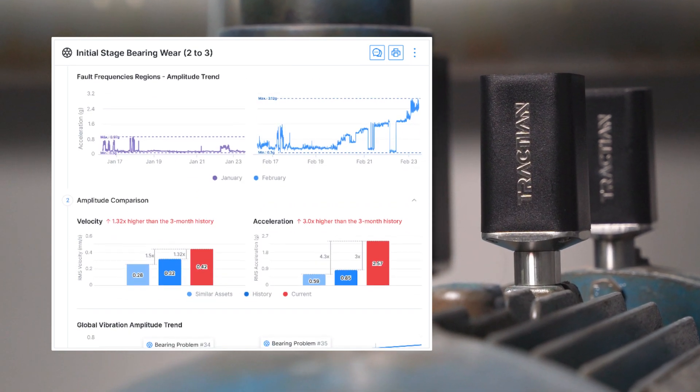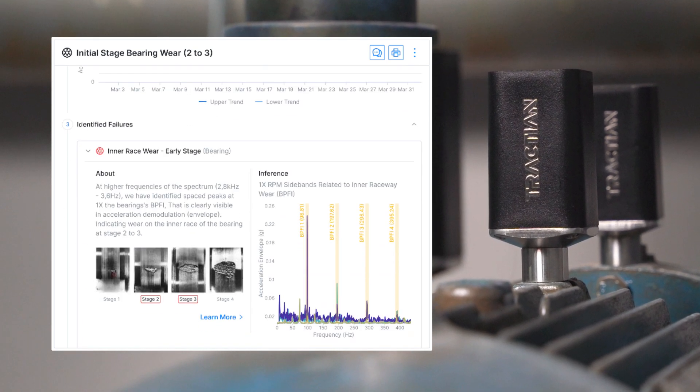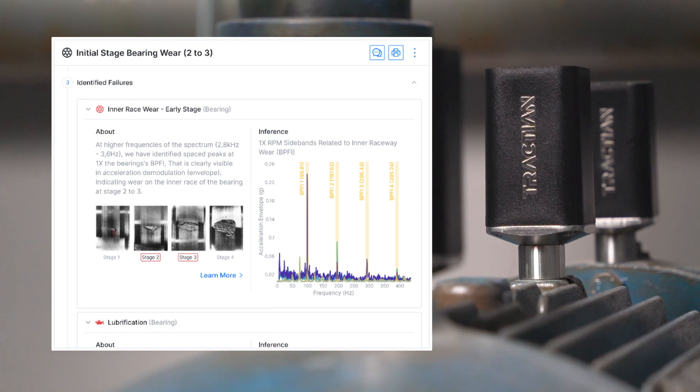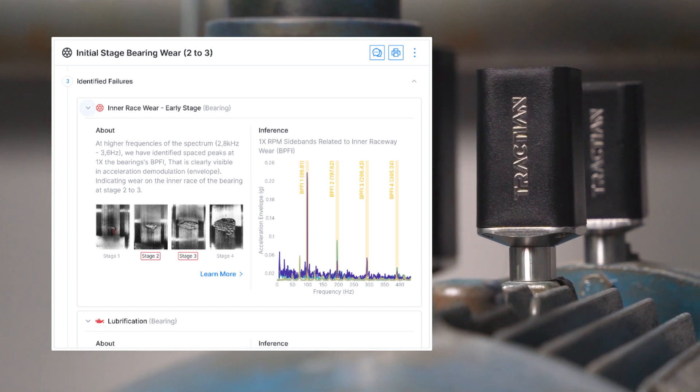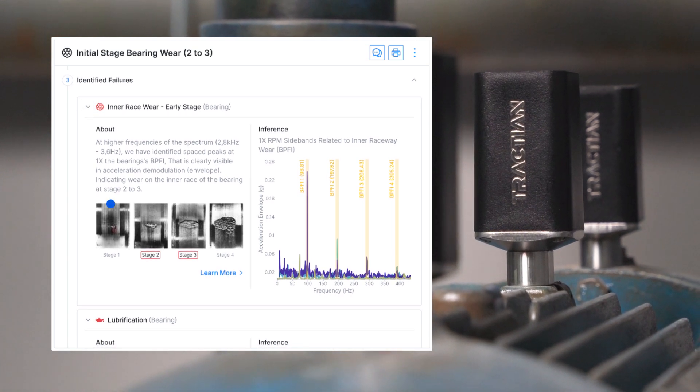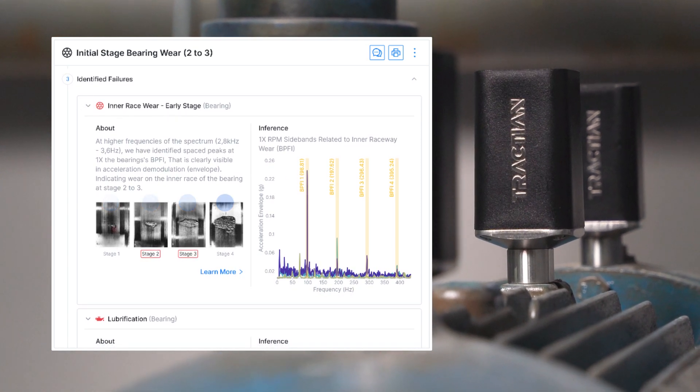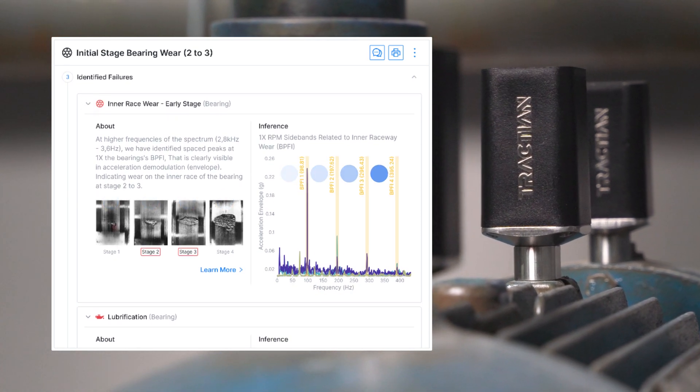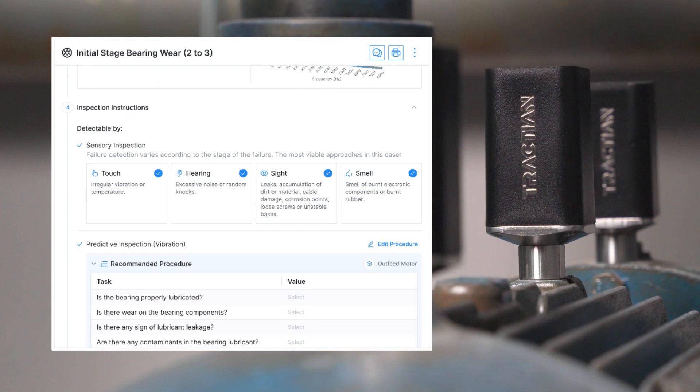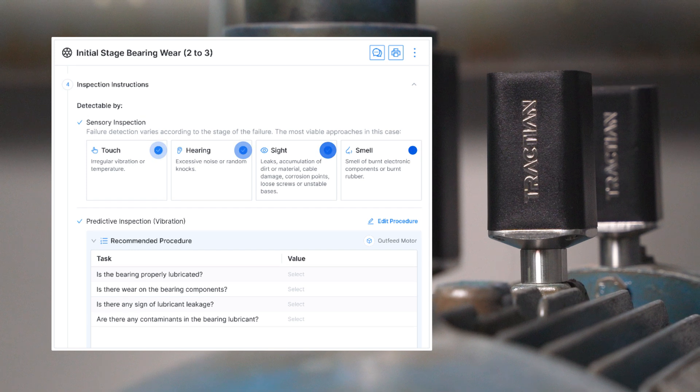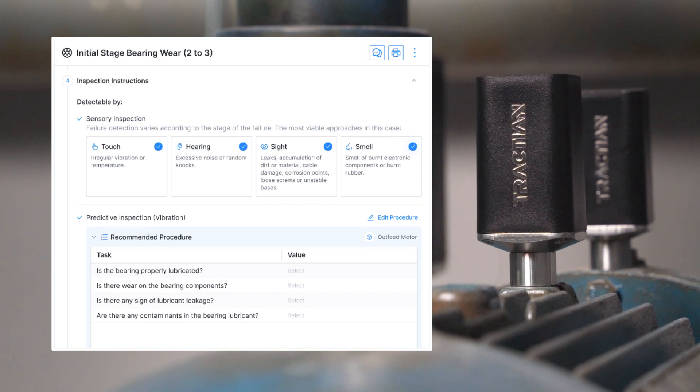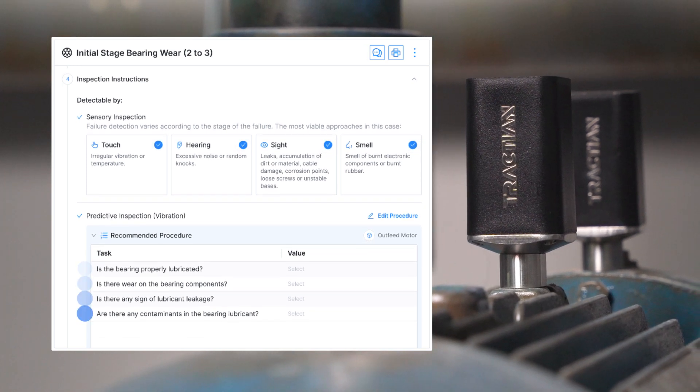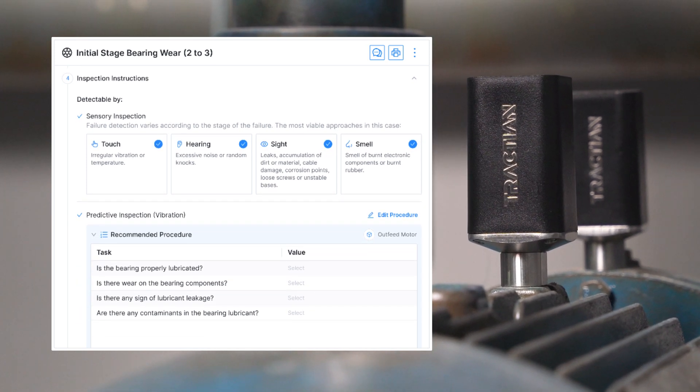Each insight that's displayed on the platform shows the identified fault, its severity with a behavioral chart, and suggestions for routes of action that you should take to prevent full breakdown.